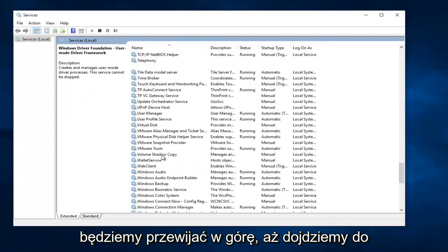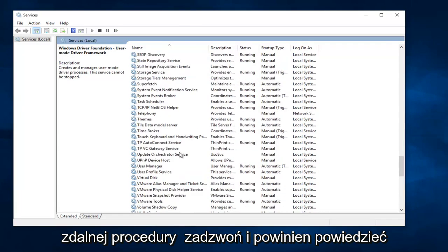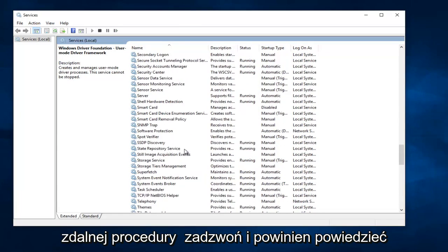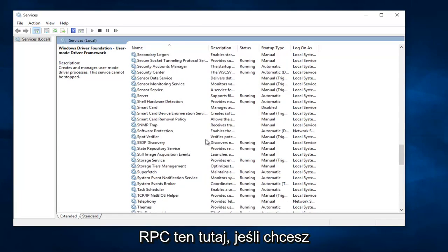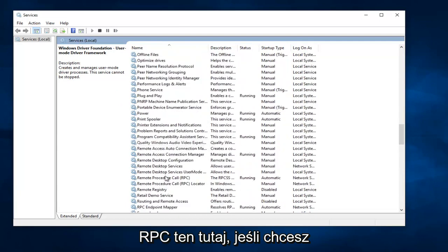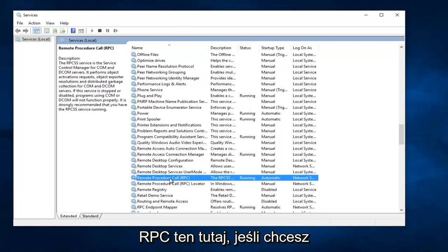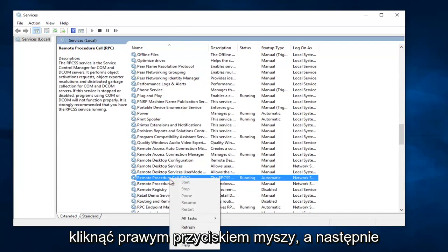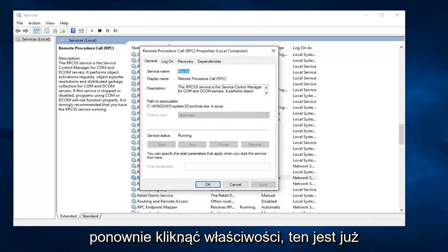And now we are going to scroll up until we get to Remote Procedure Call. And it should say RPC. This one right here. So you want to right click on it and then left click on Properties.